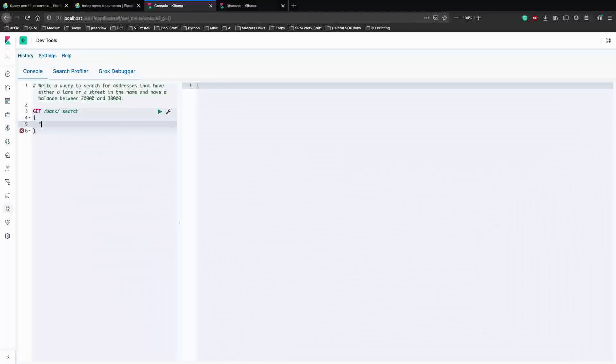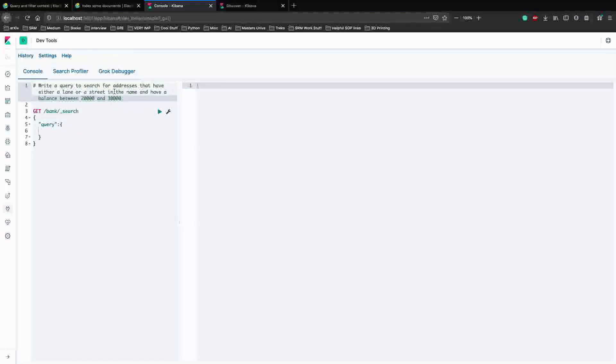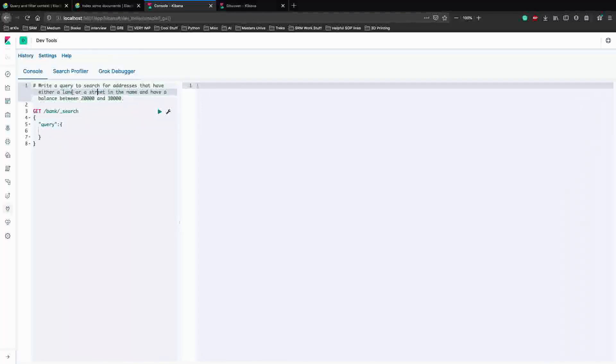Let's start. We have to write a query. Let's just have the basic skeleton of our query so that we are sure what we have to do. So now we need two things. Let's divide the query into two parts. First is to search for addresses with the name having lane or street in them, and the second part will be having a balance between 20,000 and 30,000. Now let's use both the query and the filter context here. So since we're using both query and filter, we should have a bool.